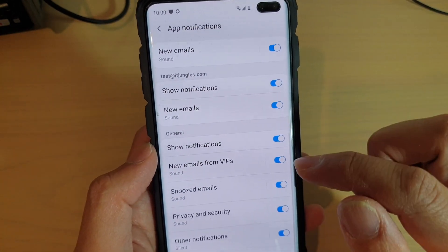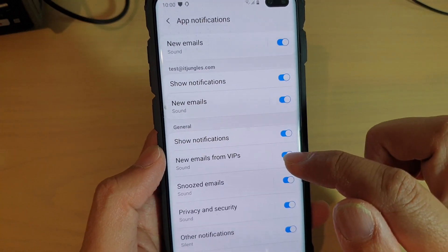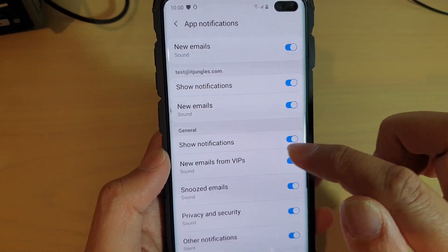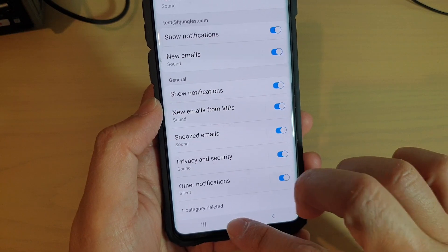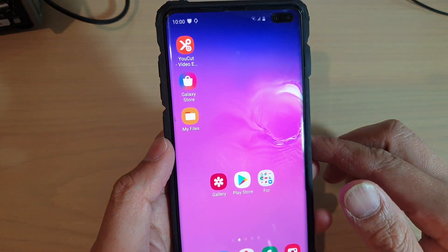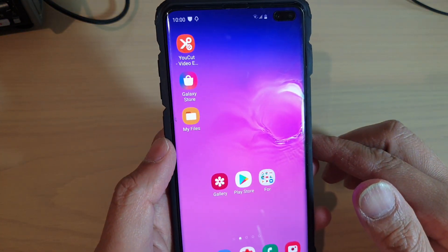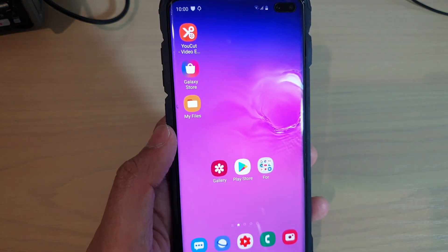So that's how you can change the sound for the new emails from VIPs. Finally, just tap on the home key to go back to your home screen. Thank you for watching this video. Please subscribe to my channel for more videos.